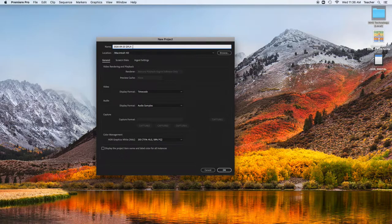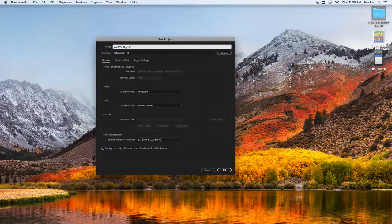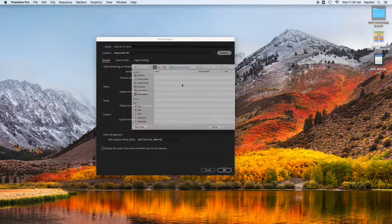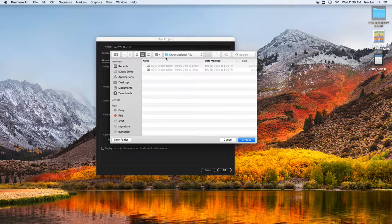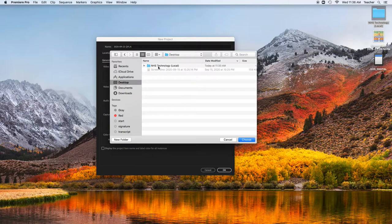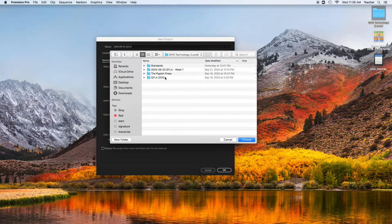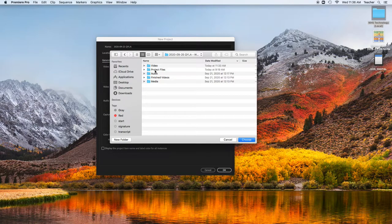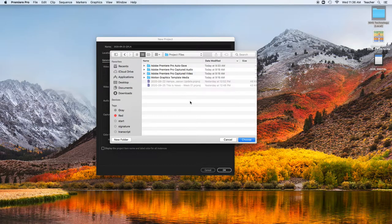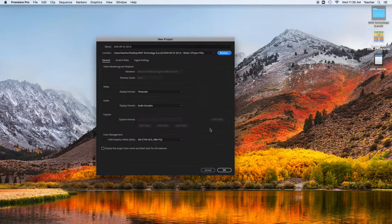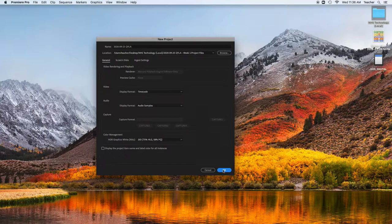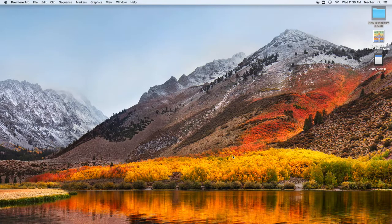And from there, I'm going to hit Browse, and on the desktop in local, inside of the project folder, you're going to put this in your project files folder. I'm going to hit Choose, and it's going to create a project folder, or project file, inside of that.